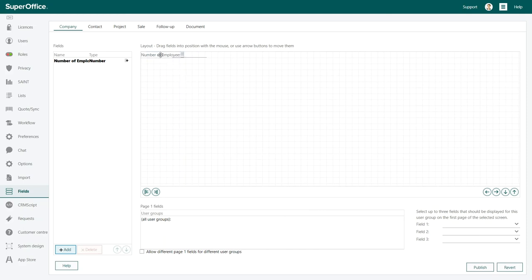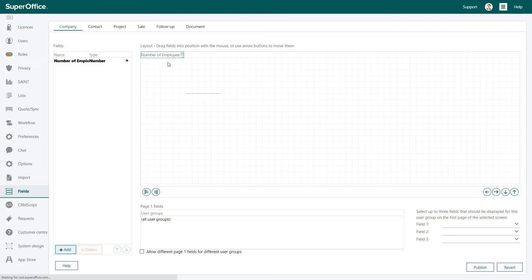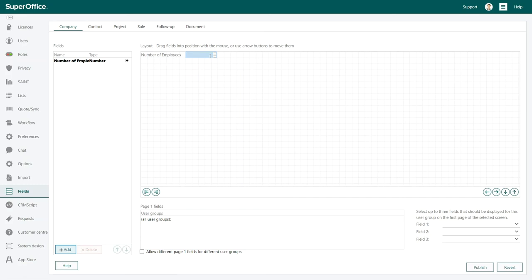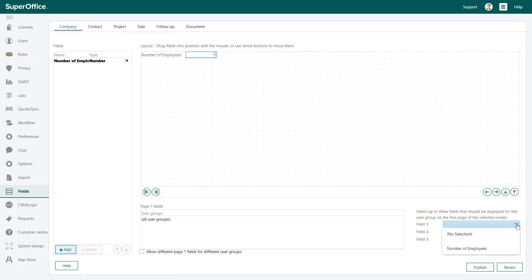Once this is done, you can drag and drop the field to the position you want. The field is now shown in the more tab on the company card in SuperOffice. It is possible to have your field visible on the main page of the company card. You can configure this in the right bottom corner.